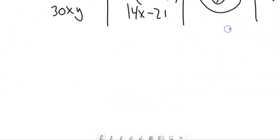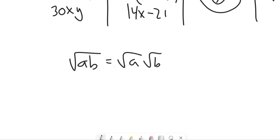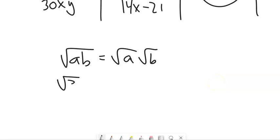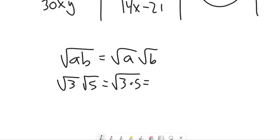Another thing we've talked about in this course: the square root of a times b is the same as the square root of a times the square root of b. This really only applies if at least one of these is non-negative — if they're both negative, this doesn't apply. So the square root of 3 times the square root of 5 is the same as the square root of 3 times 5, which is the square root of 15.